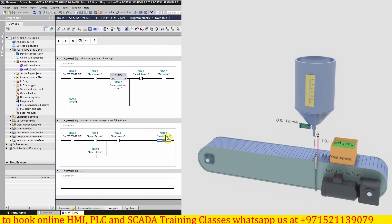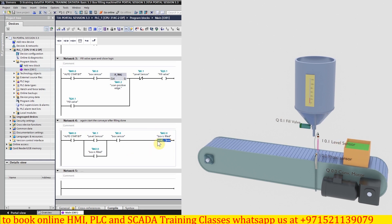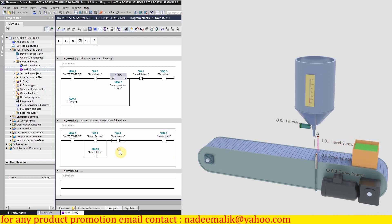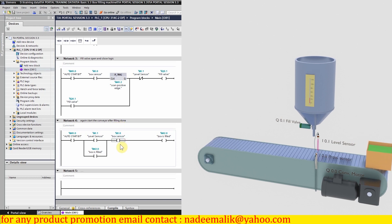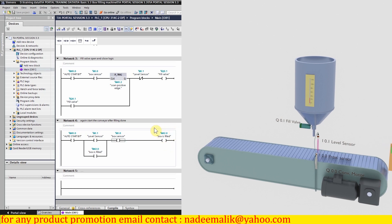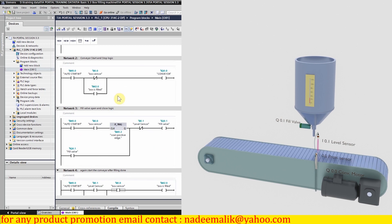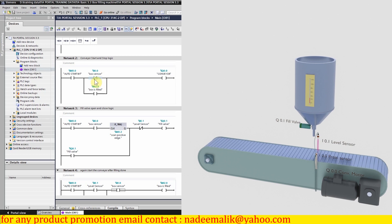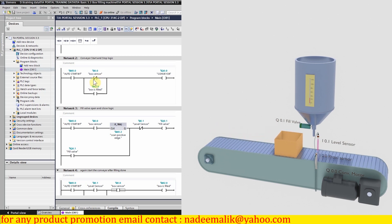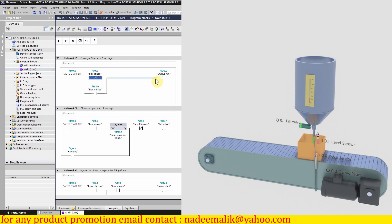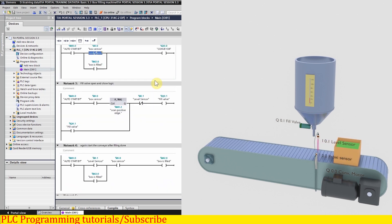As you can see, bit M 2.0 is latched on. Once the box clears sensor I 0.0, this bit opens up and unlatches the M 2.0 box-filled bit. As the box has moved away from sensor I 0.0, the normally closed contact closes again and keeps running the conveyor motor Q 0.0. This is the complete logic for today's project.